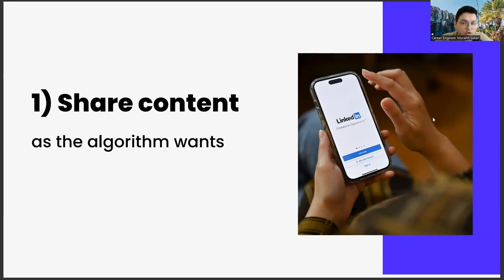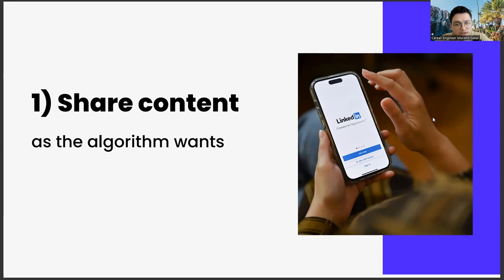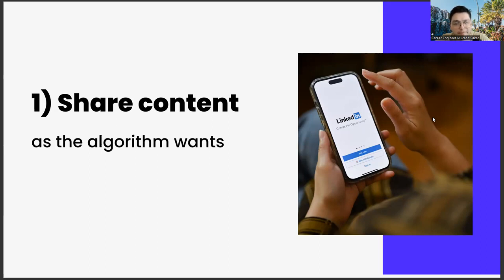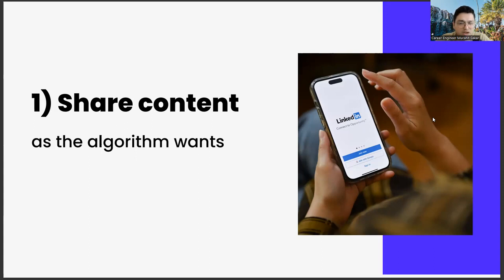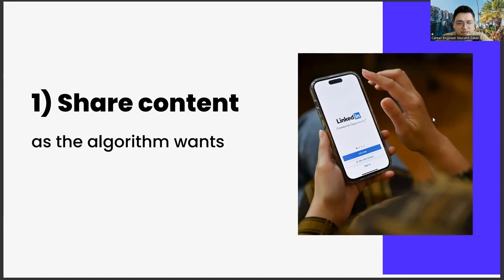Another important point in content production is use of images. A visual about the subject you mention in the content will make your articles more readable and increase your reach. Here is the part you need to pay attention to: make sure that your images are not on a white background. Because the white background usually doesn't look aesthetic in such content. In addition, high resolution of your image is another critical element.